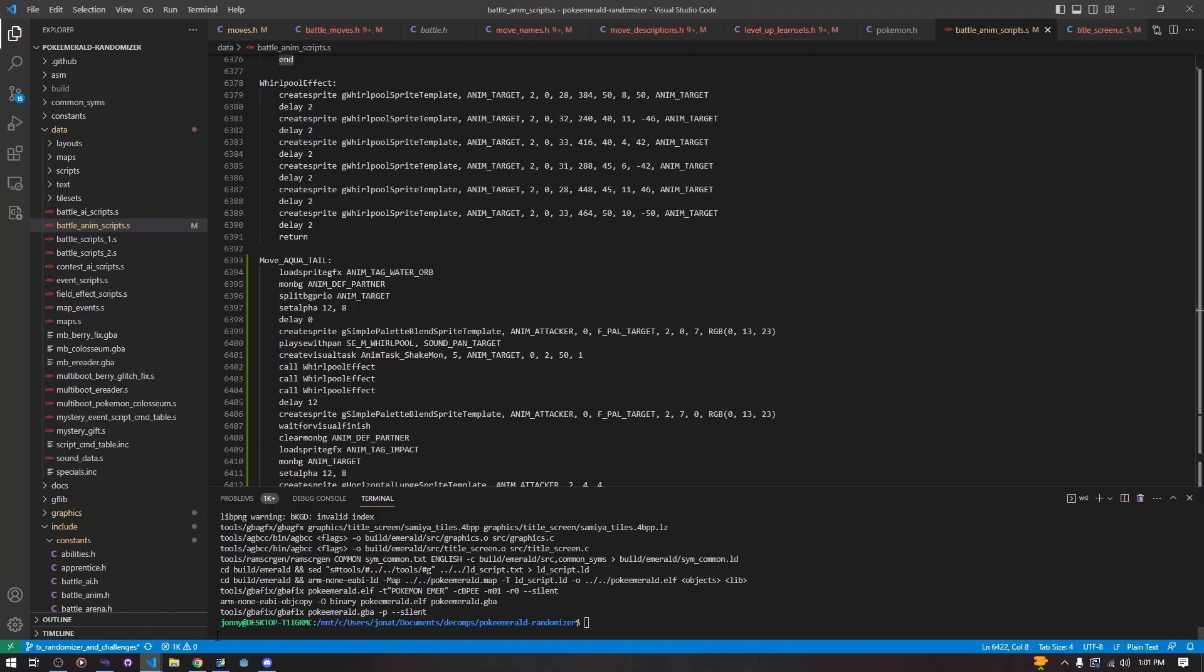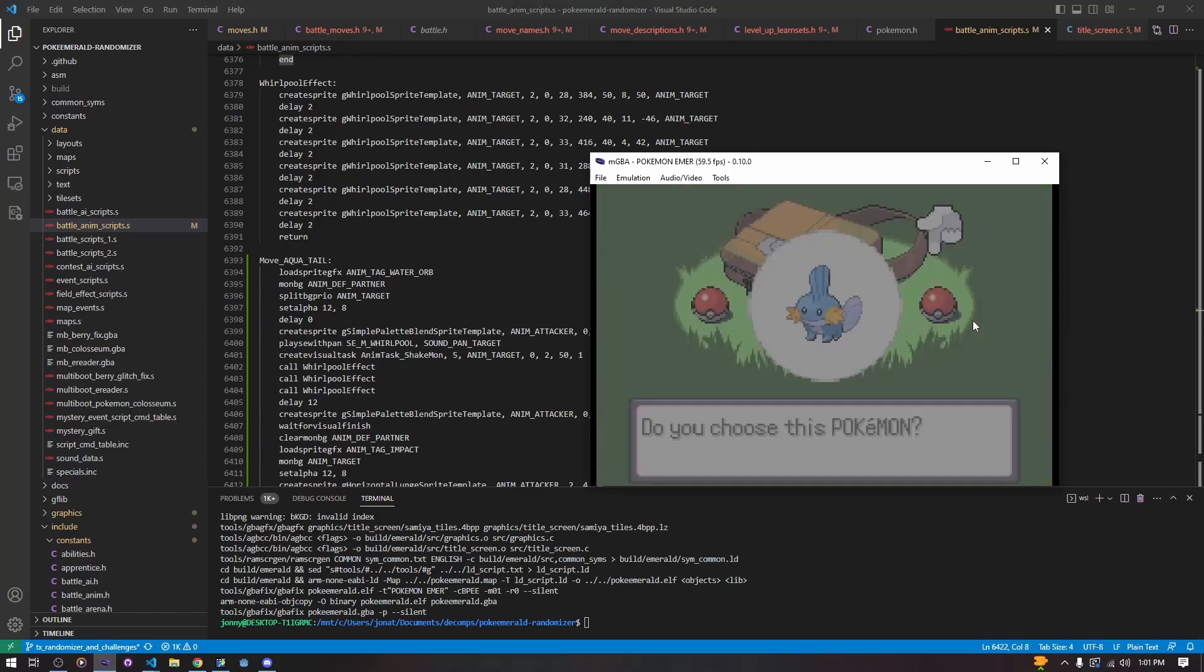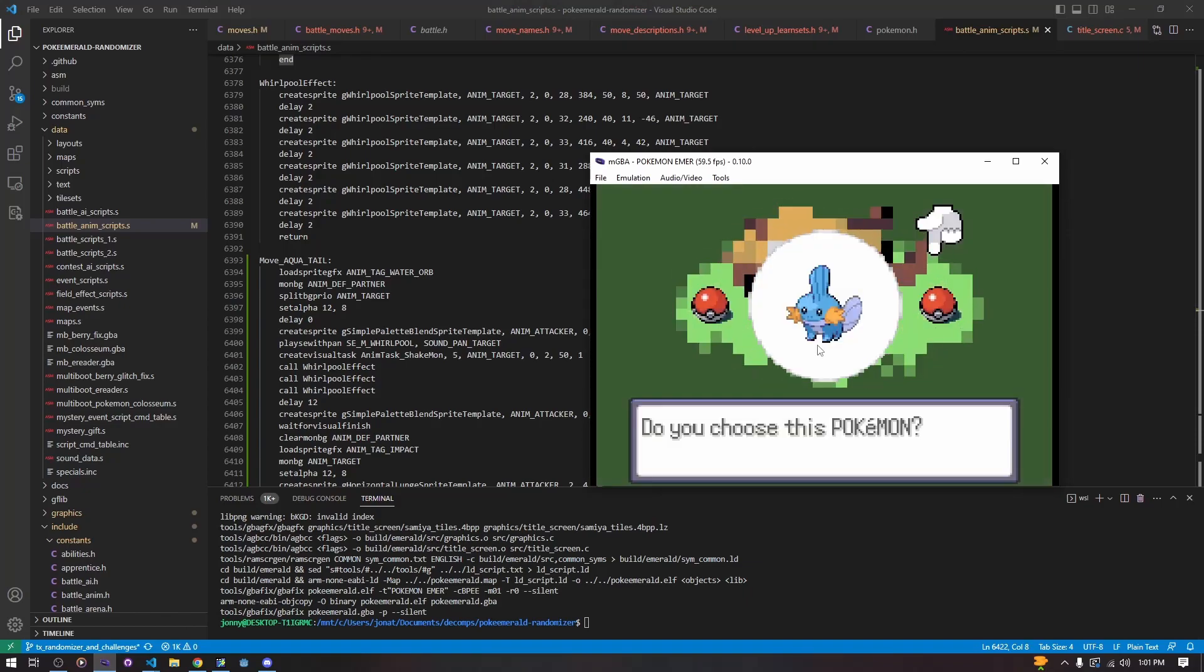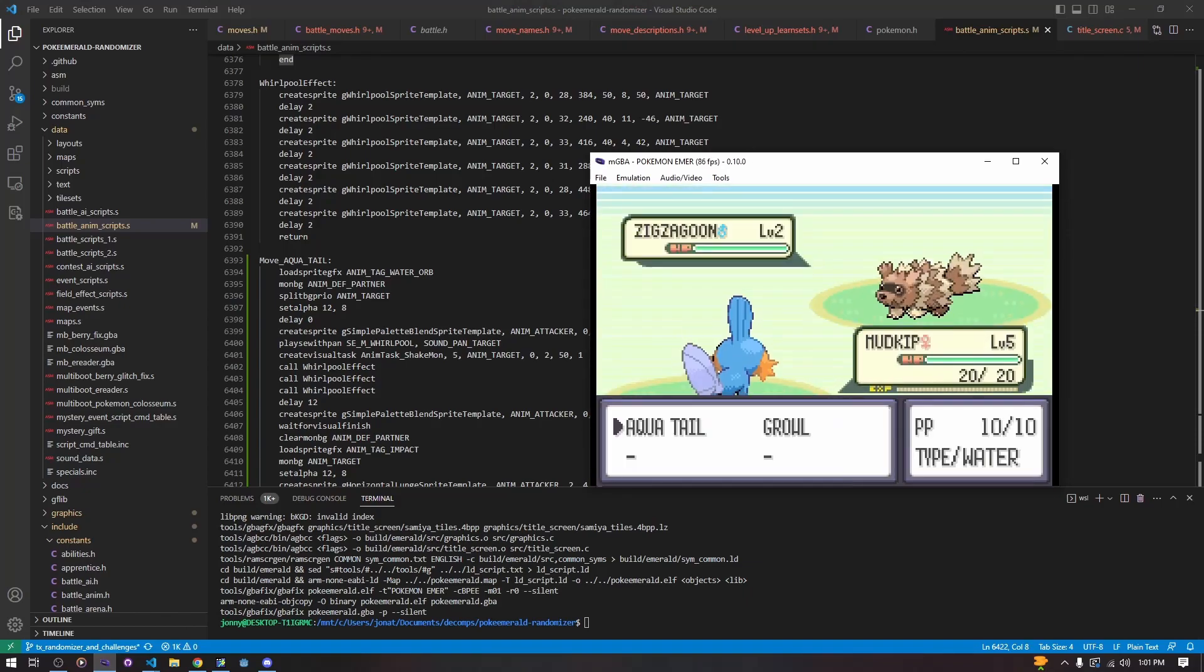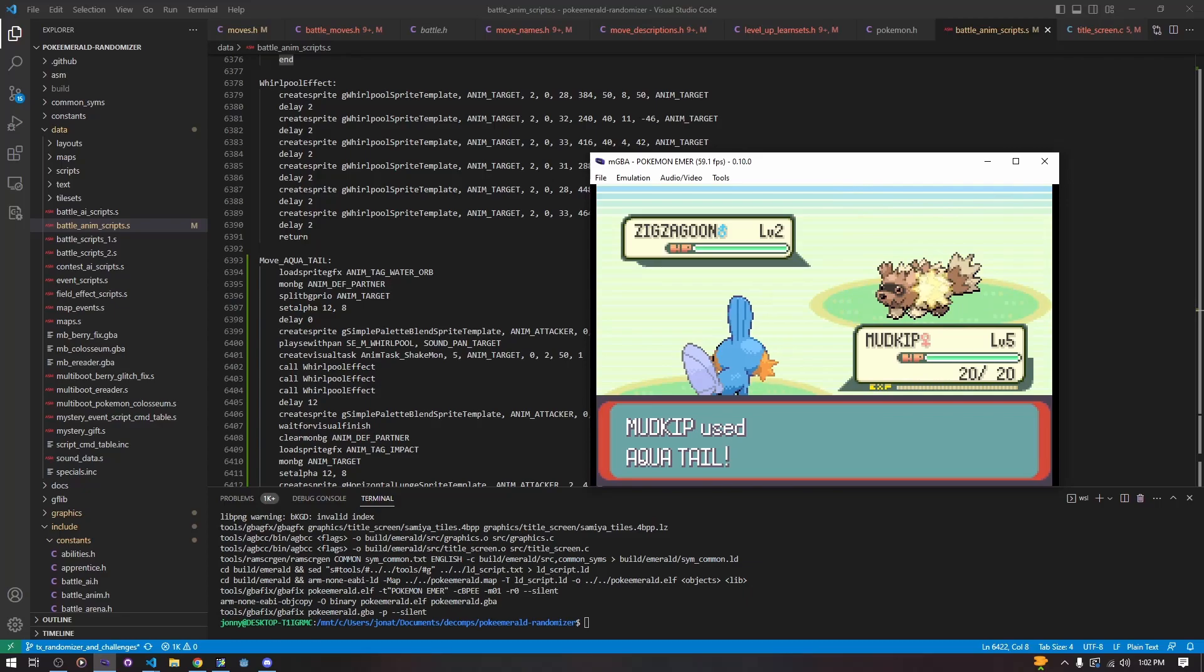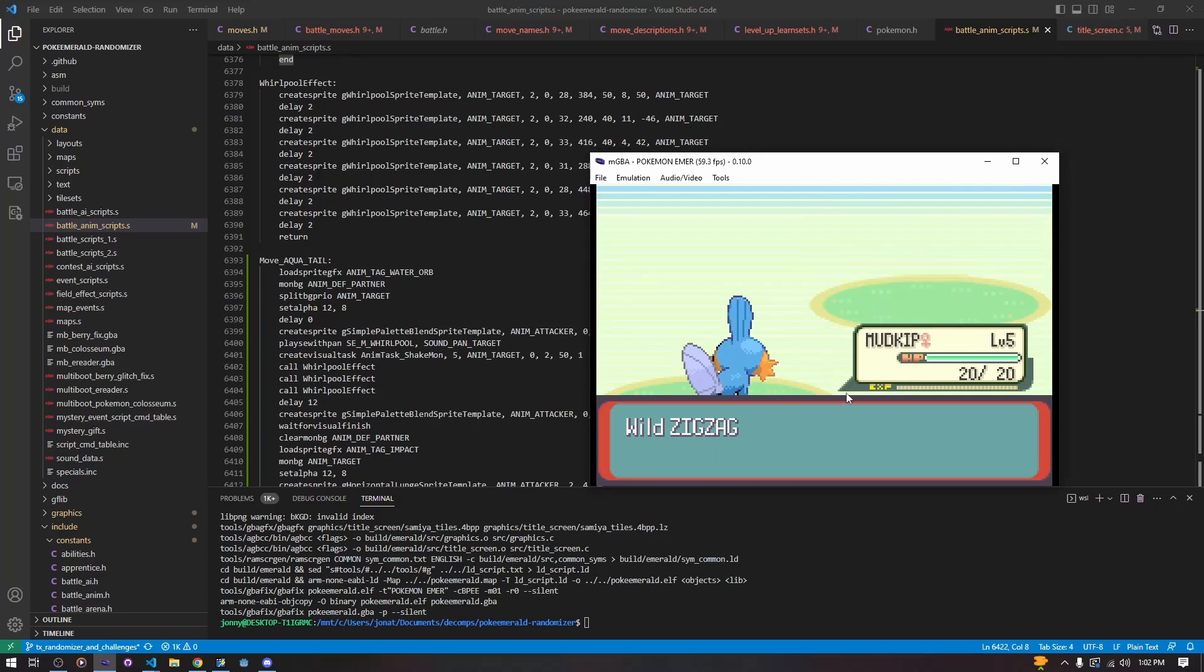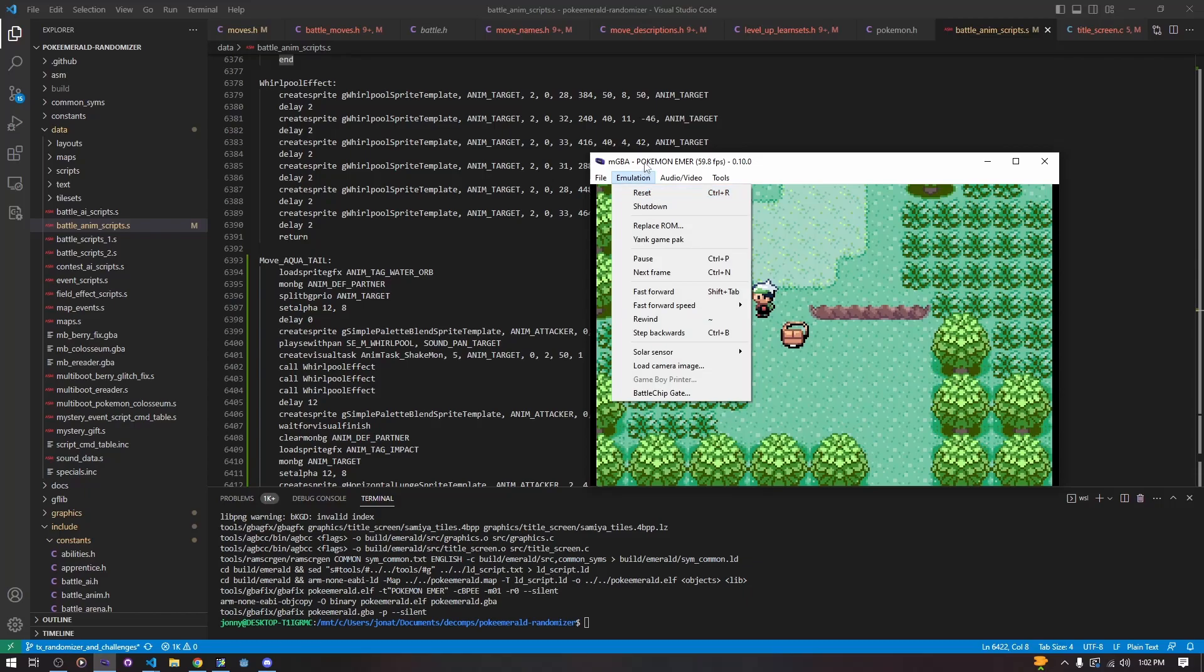We have our move Aqua Tail. Mudkip used Aqua Tail. Whirlpool effect, tackle. And it's a 90 base power move or whatever it was, so it instantly kills our Zigzagoon, and we win the battle. Pretty simple.